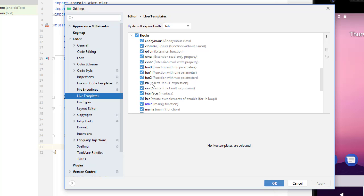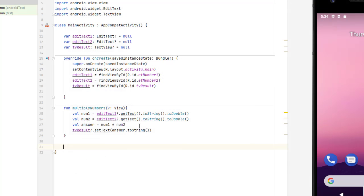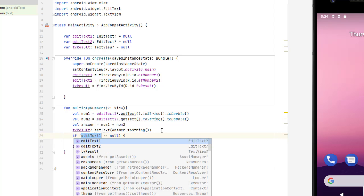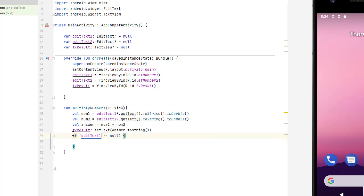There's an ifn, which inserts an if null expression. So in my code, if I type ifn and press the Enter key, it's going to put in that structure, if edit text equals null.